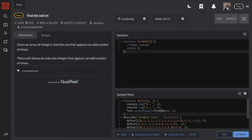Alright, here's the problem. Given an array of integers, find the one that appears an odd number of times. There will always be an integer that appears an odd number of times.